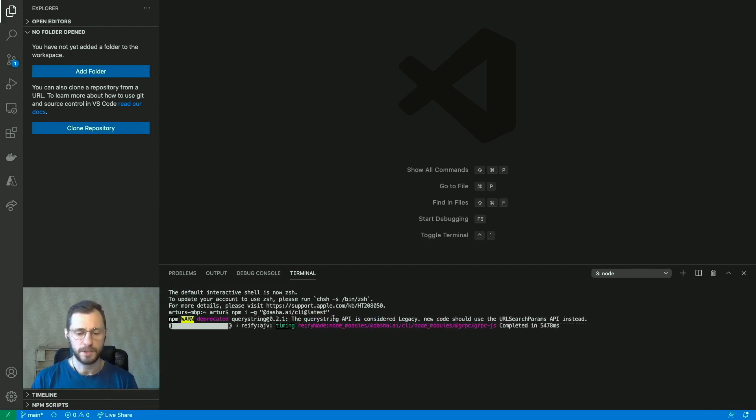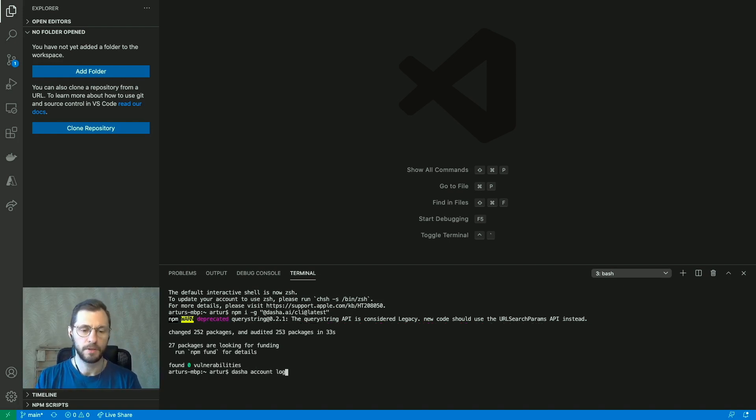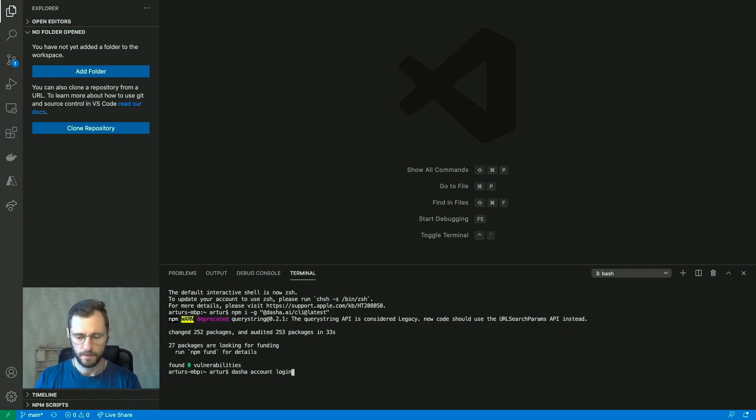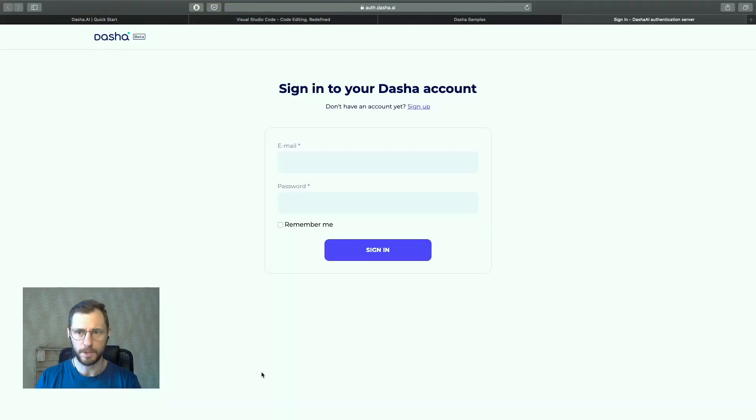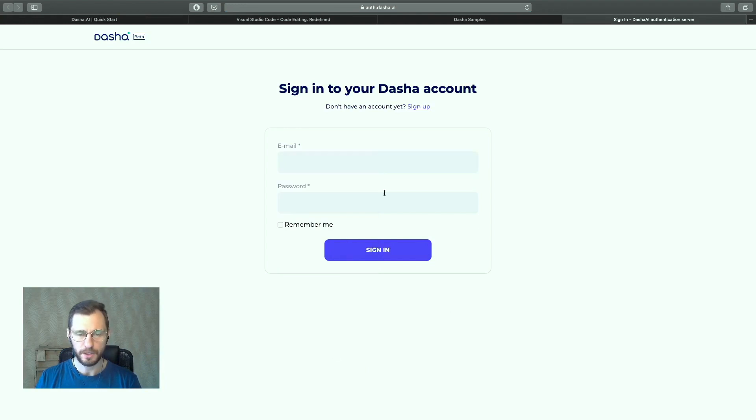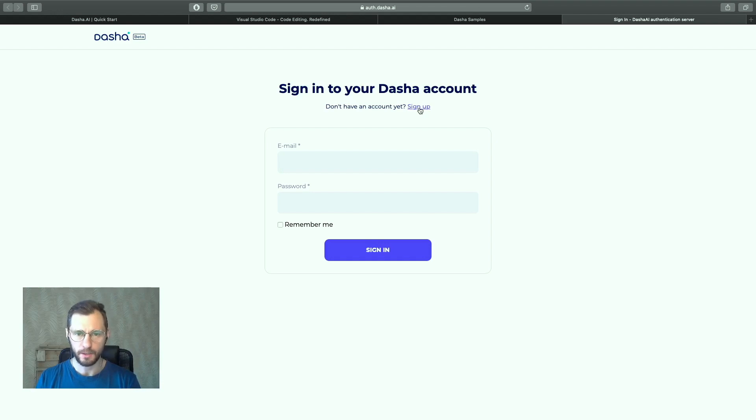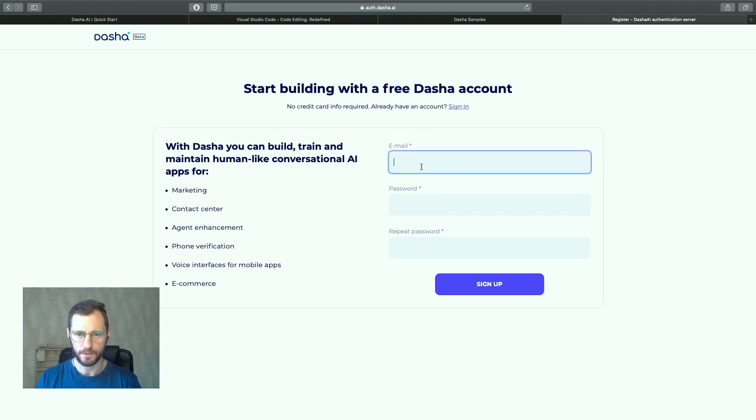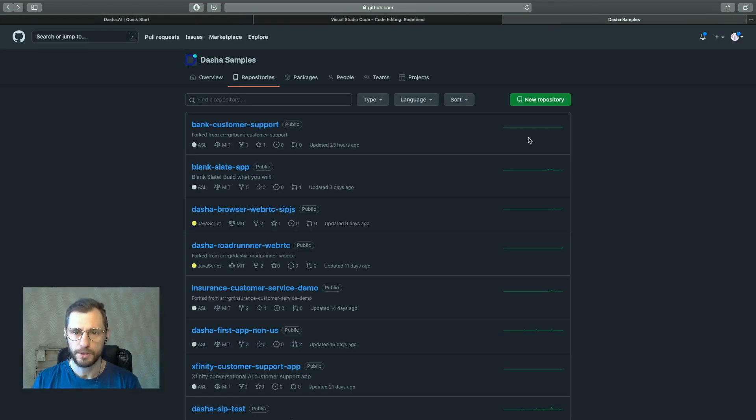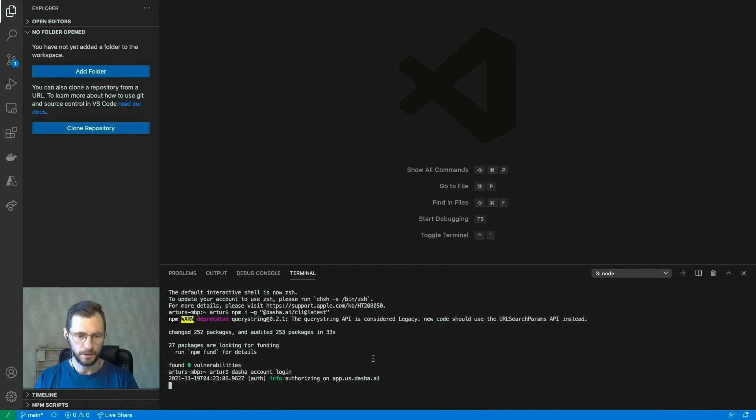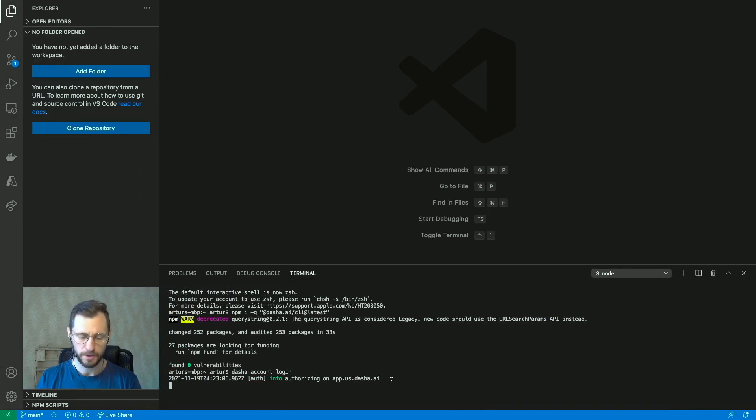So we will just give it a second now and there it is. Alright, so dasha account login. A browser window is going to pop up. There it is. I've already logged in, but if you haven't and you don't have a Dasha API key or account, you would want to click this little sign up button and sign up. So you'd enter your email, your password, and move on in this process. Once you're done, you will get a successfully signed up message and you'd go back to the terminal.